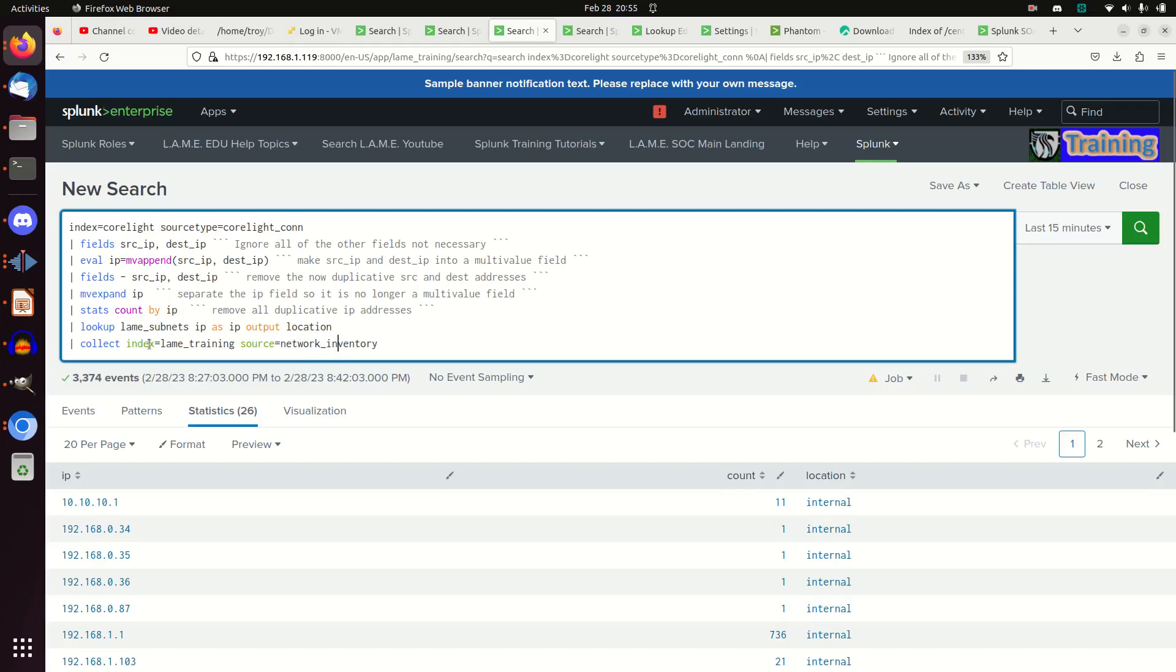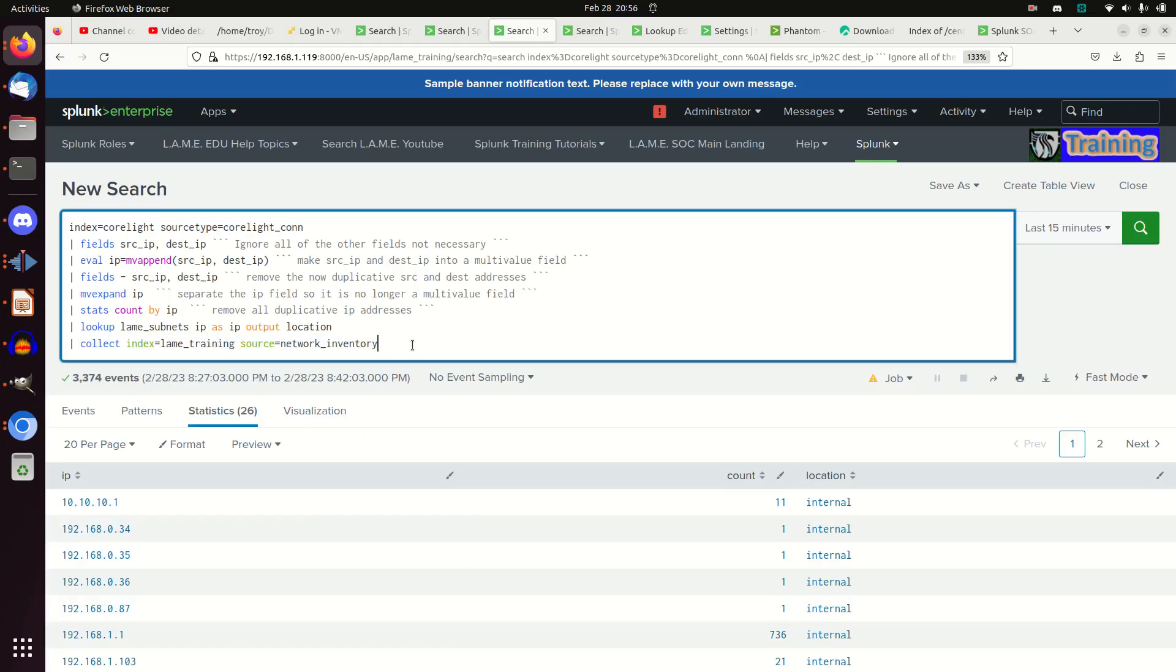You pick an index that exists and you call out the source you want it to be in. I'm going to call it network inventory. I'm going to have it in my index lame training. I'll have a source called network inventory, and it's going to write these results, timestamp it and everything, and make it searchable. Let's go ahead and run that command.